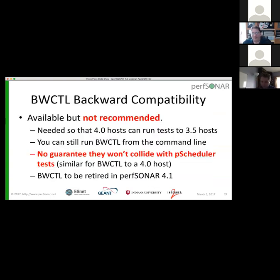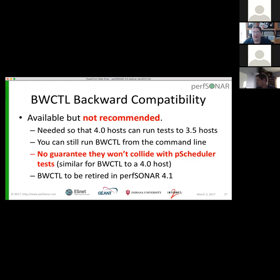Finally, backward compatibility with BWCTL is available. We kind of don't recommend using it, but it works fine. We did it so that systems with 4.0 can run tests to hosts that are still running 3.5. You can still run BWCTL from the command line, but there's no guarantee that it won't collide with PScheduler tests. If you're going to test from a 3.5 host to a 4.0 host, you can — we do run the BWCTL daemon — and it'll all work like it used to, but you may not avoid collisions.